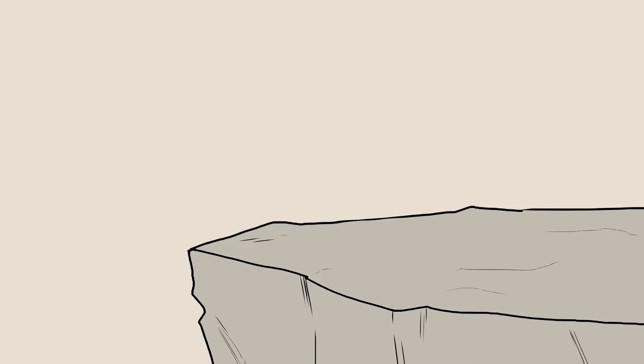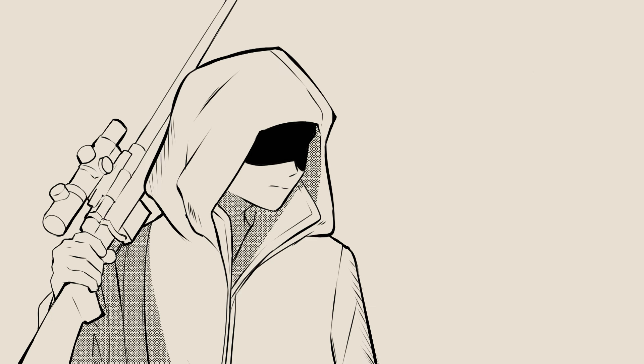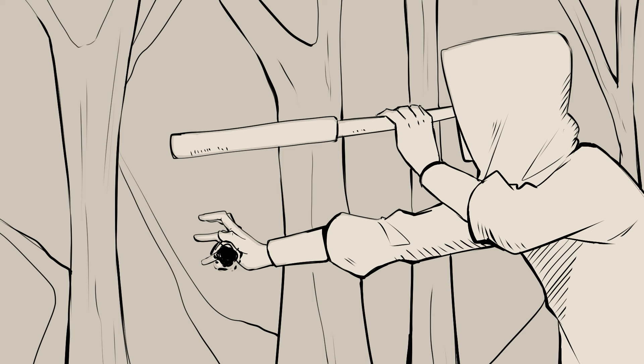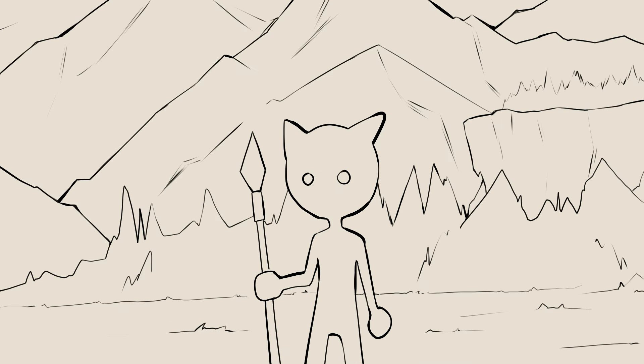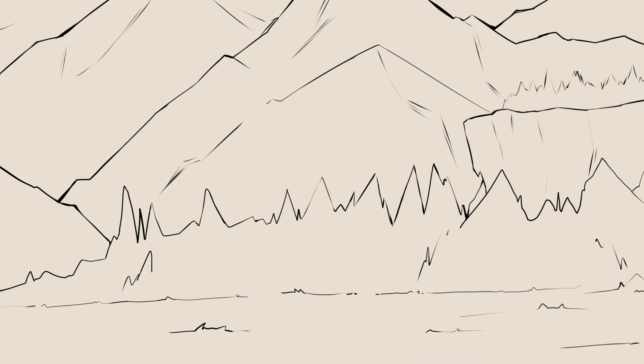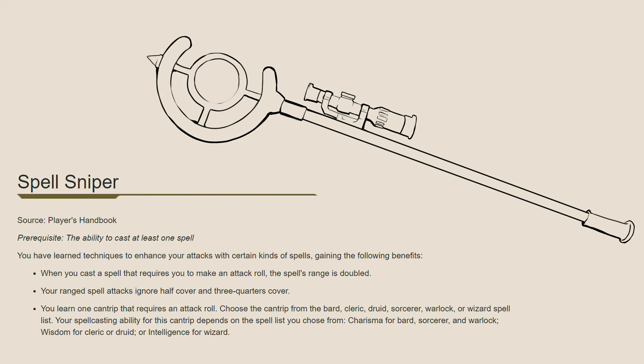And in case you'd like to be an Eldritch Sniper, there's Eldritch Spear, which lets you cast Eldritch Blast at a range of 300ft instead of the normal 120ft. Another feature exclusive to Eldritch Blast: Firebolt can have its range doubled with something like the Feat Spell Sniper, but that also stacks with Eldritch Spear. So why not use Eldritch Blast instead?